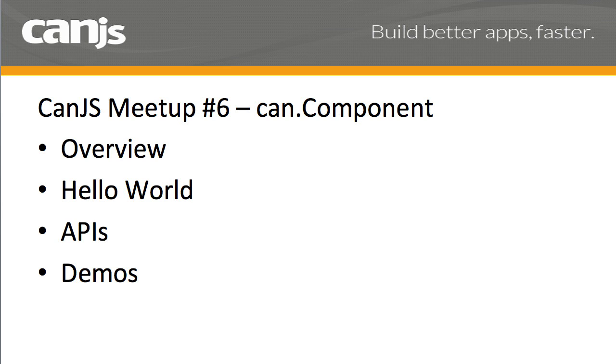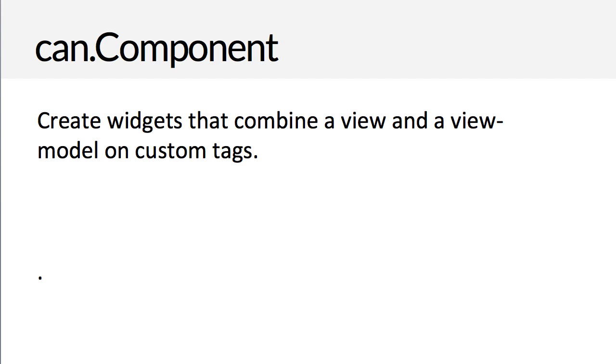So let's get started. You use CanComponent to make widgets, and CanComponent's big strength is that it combines a view and view model on custom elements. It's kind of like CanJS's version of web components that you can use in IE8.